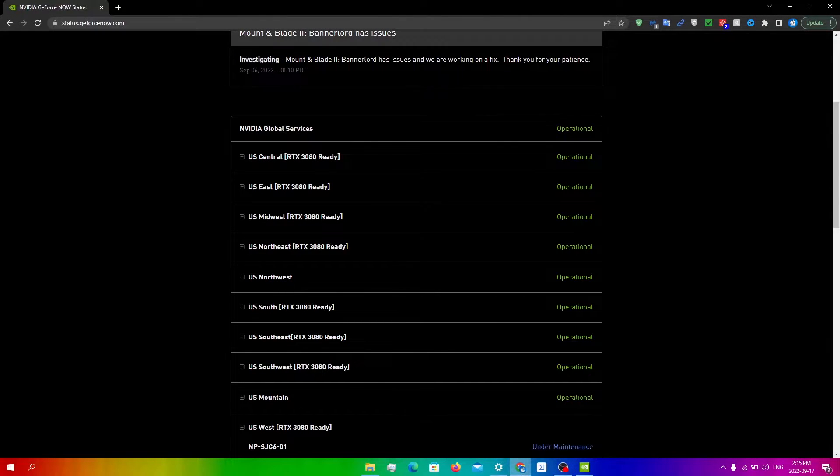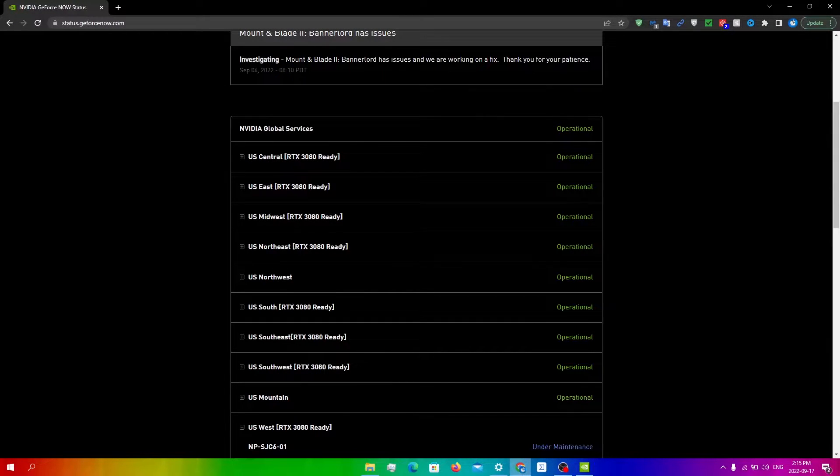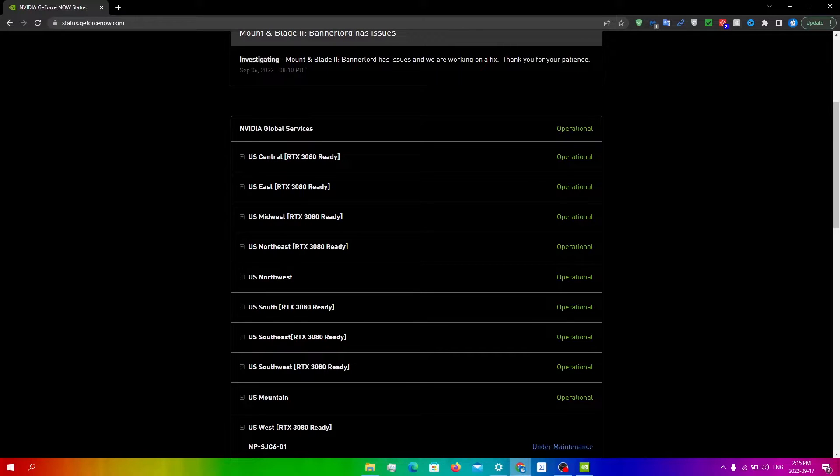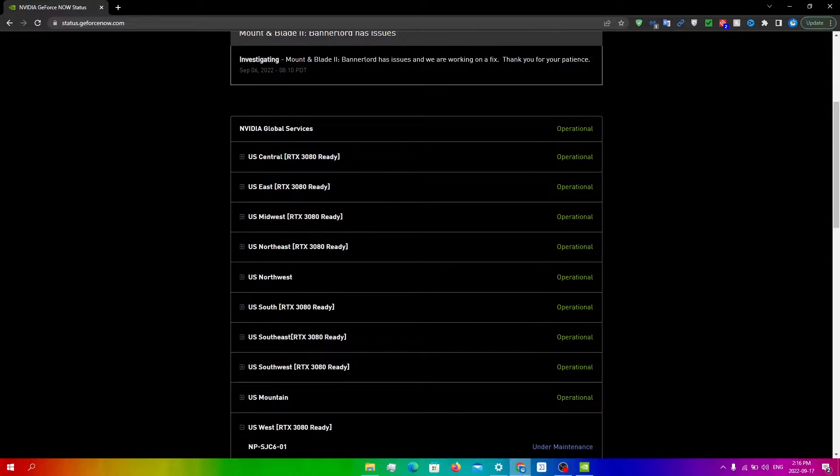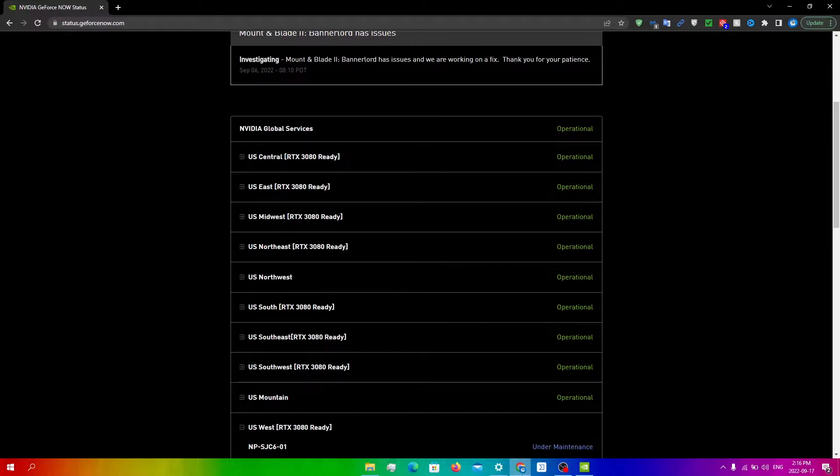In this video, I'll be talking about how to fix the error code 0x0000f004 on GeForce Now. There is not a specific fix to this code, but you can do some general things that could possibly fix this.